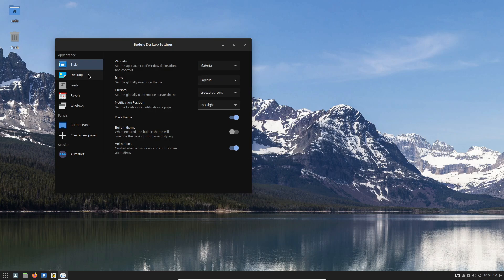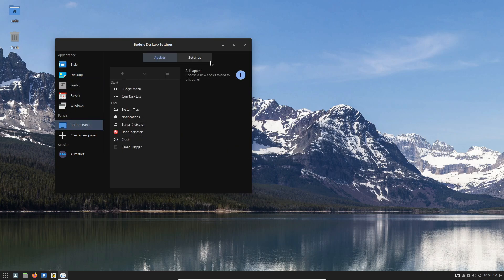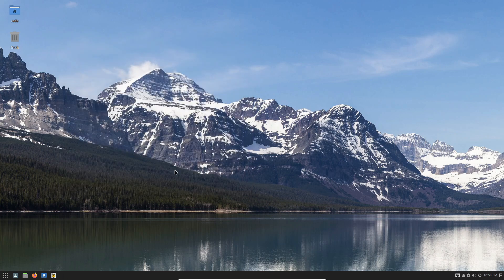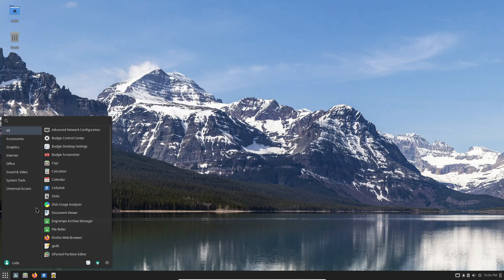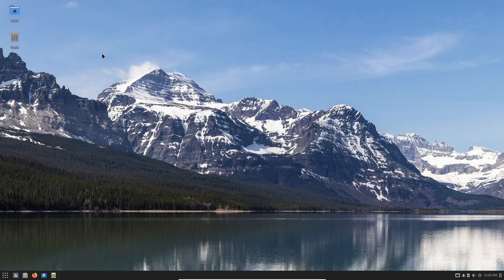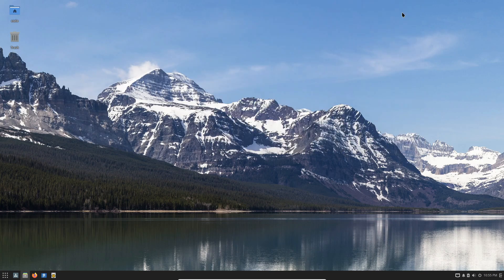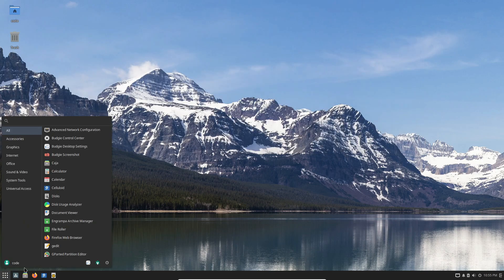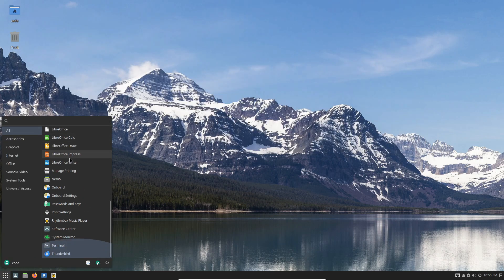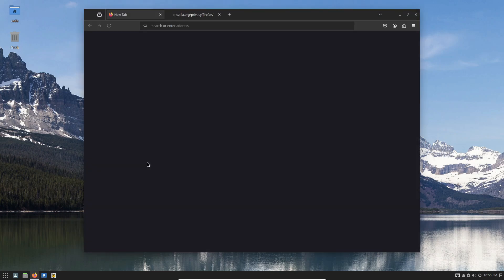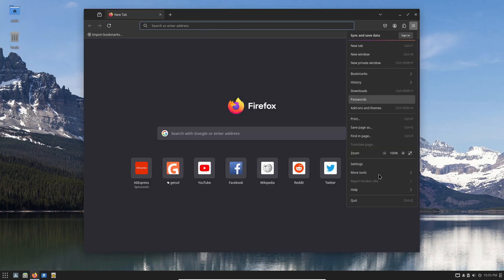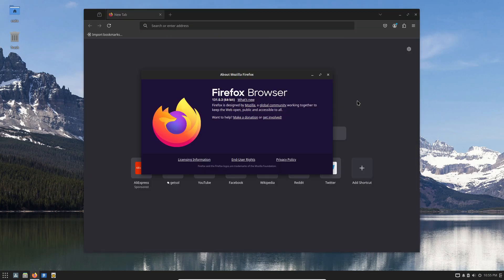Something else worth noting is the continued work on the USR merge, which aligns Solus with efforts from distributions like Fedora. Solus 4.6 marks the end of stage 3, meaning all users with updated systems now have a fully merged USR setup. New installations will also be merged right from the start.